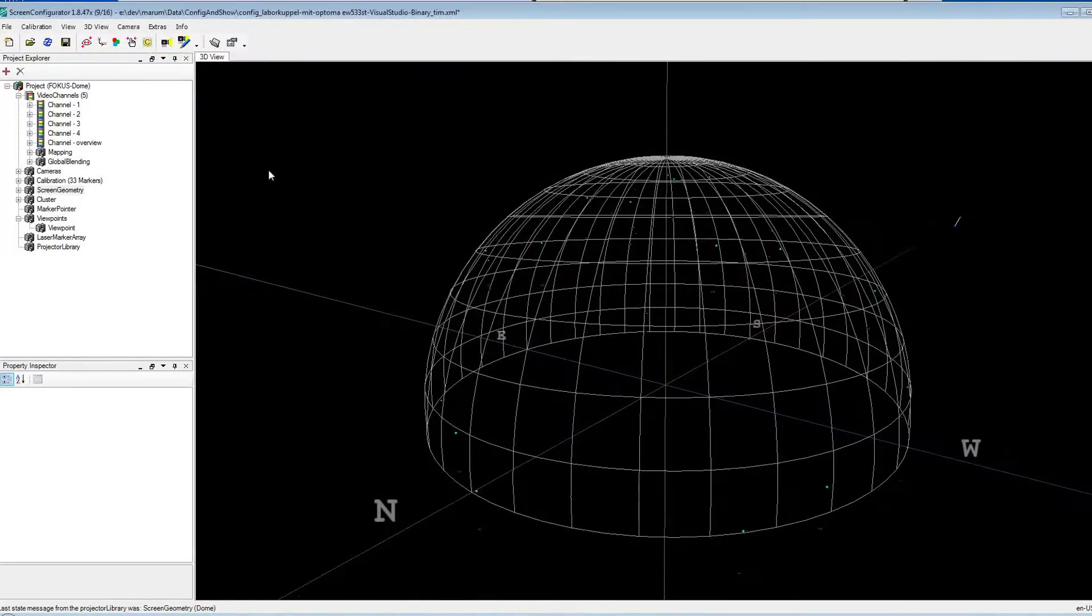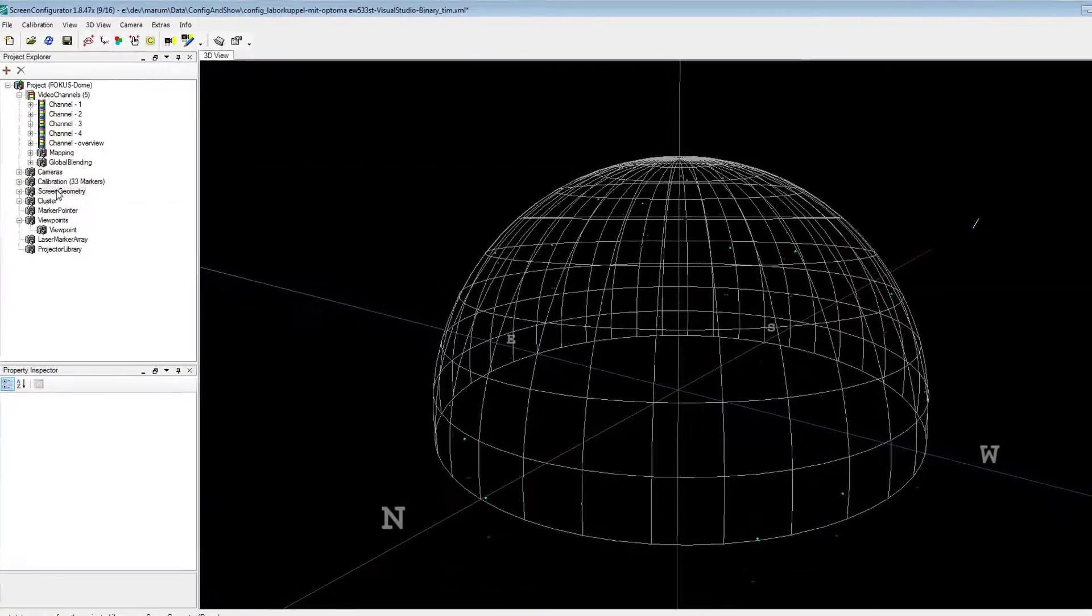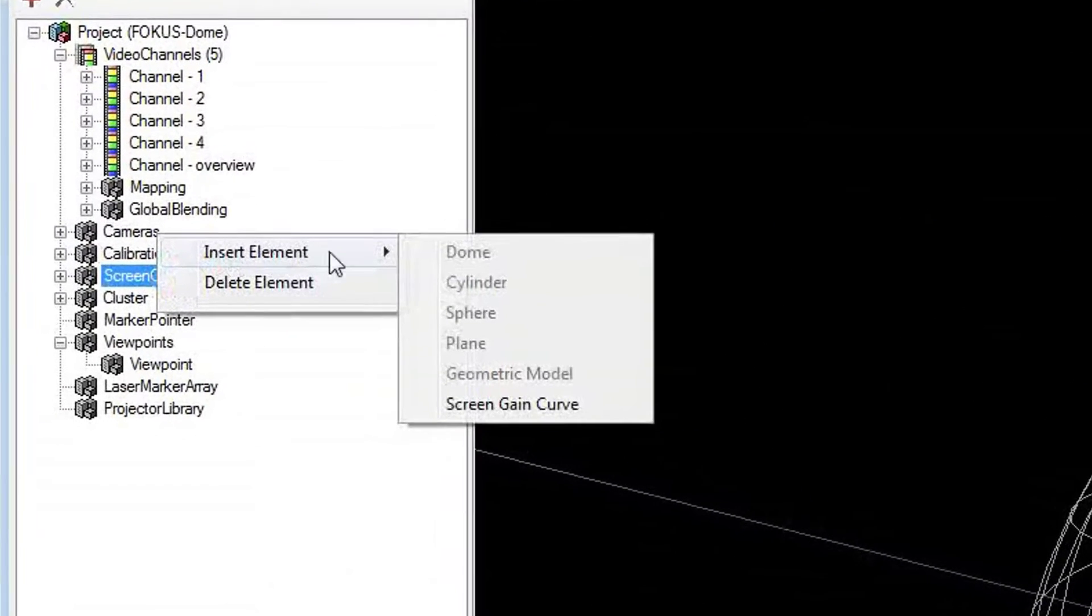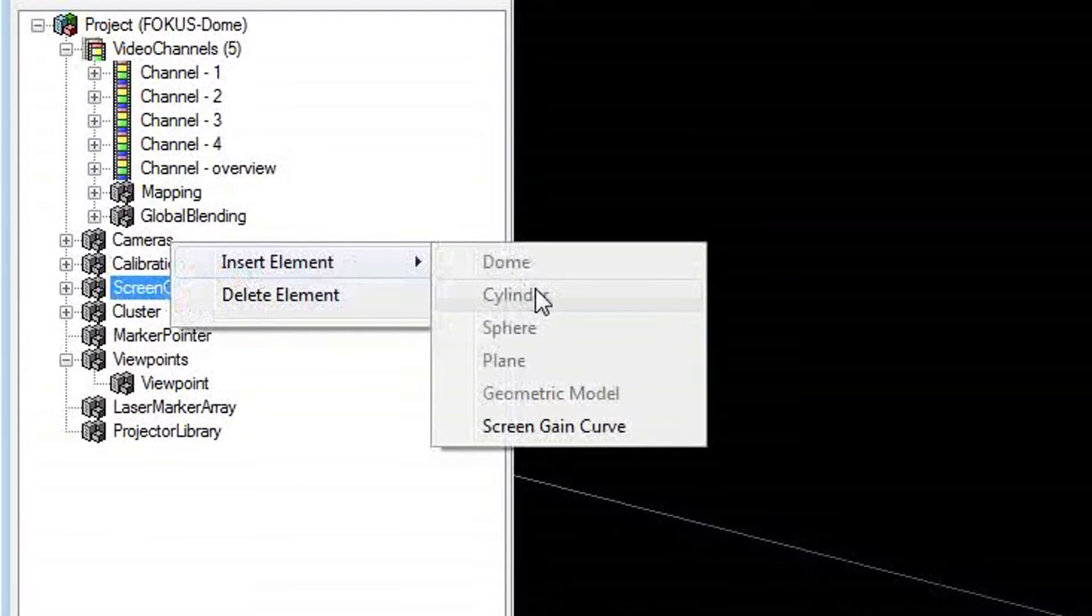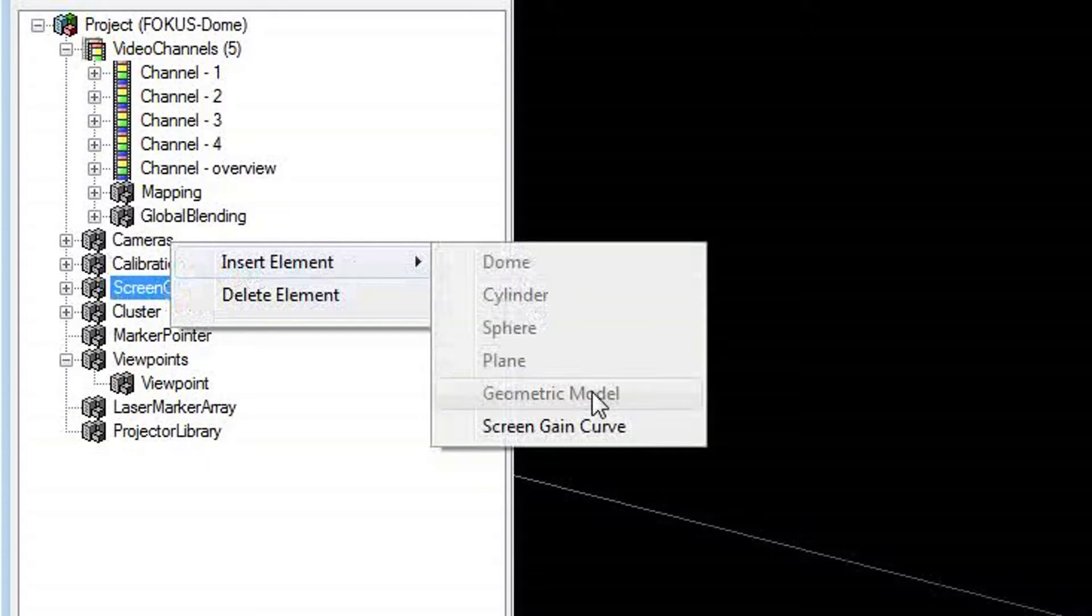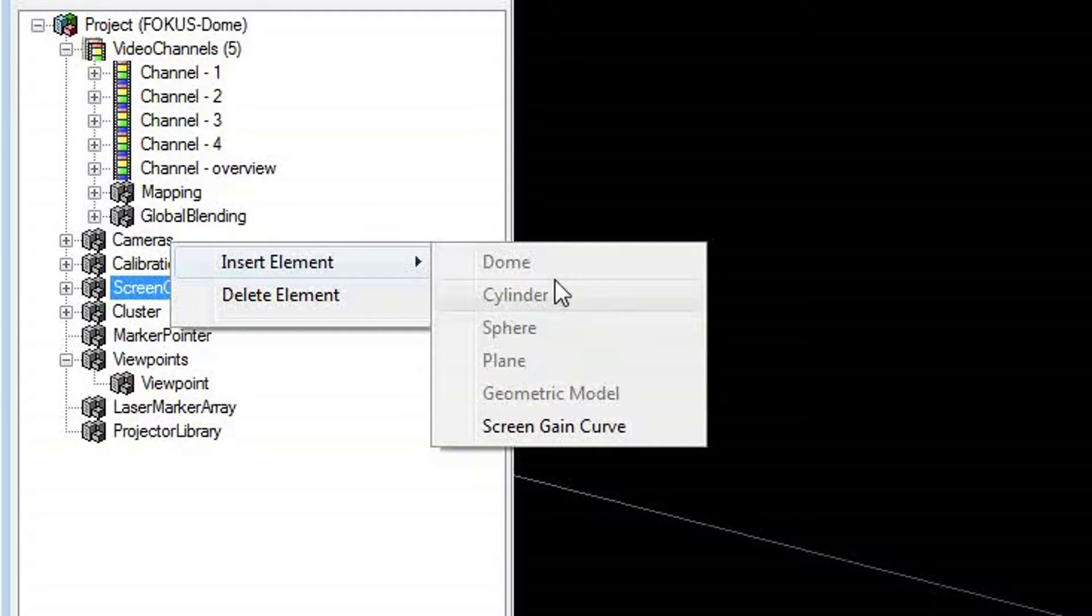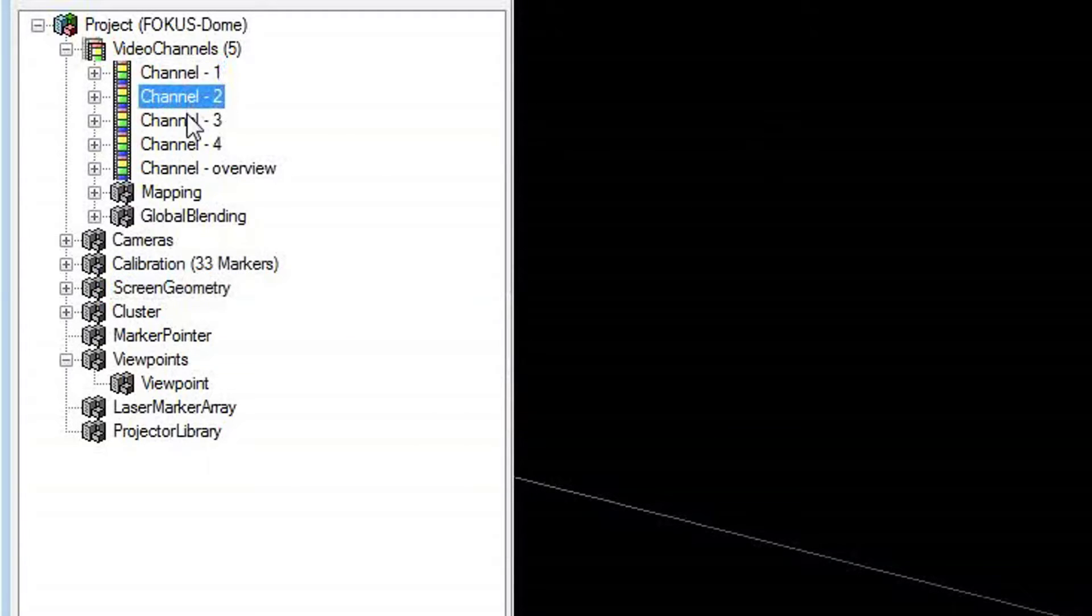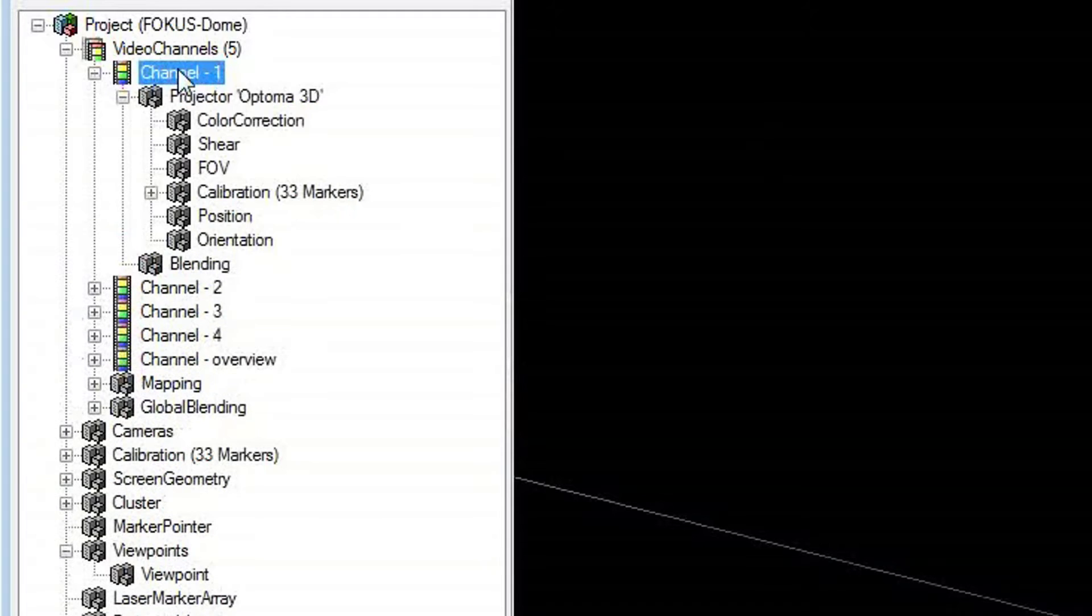First of all, a projection is planned. For this, FOKUS has developed the configurator software. In this, one can choose the form of the screen, which could be a dome, a curved screen, or any other shape. Subsequently, the appropriate projectors are chosen and placed in the virtual scene.